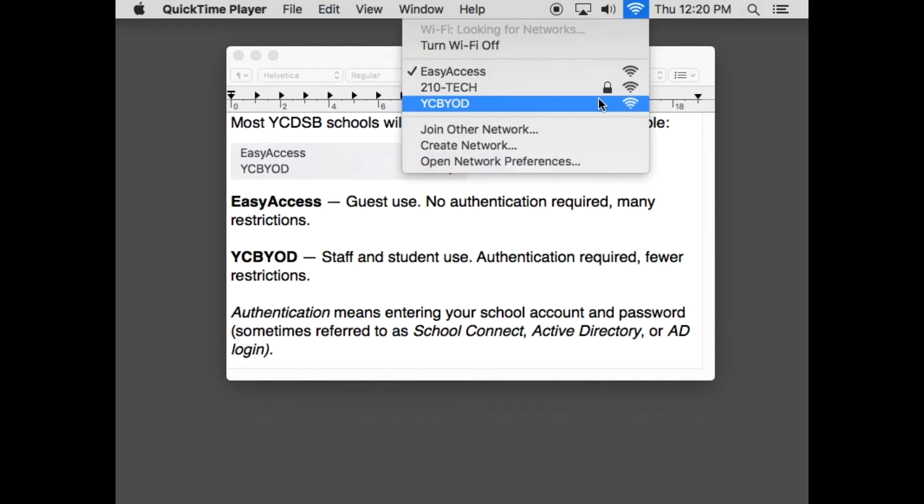The other network is YCBYOD. Most staff and students should use this network and it does require you to authenticate—in other words, enter your username and password. But there are some tricks to using it successfully.